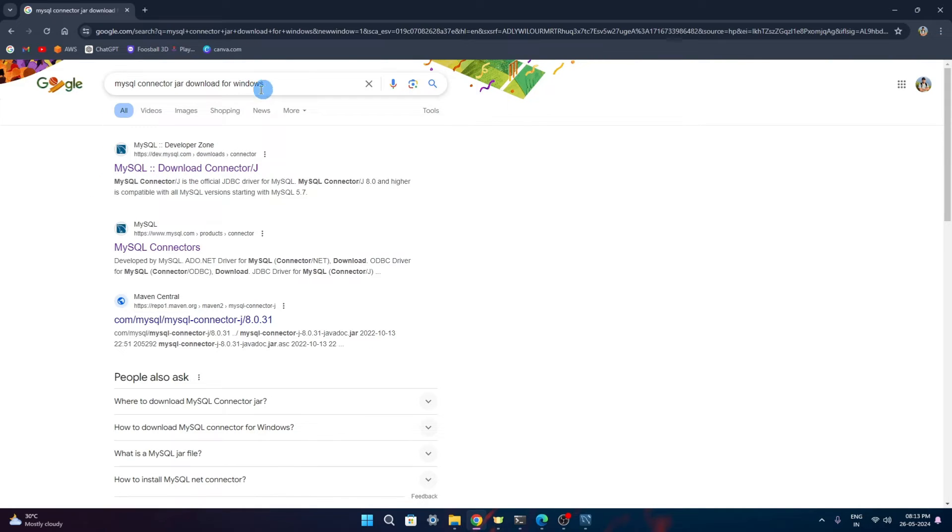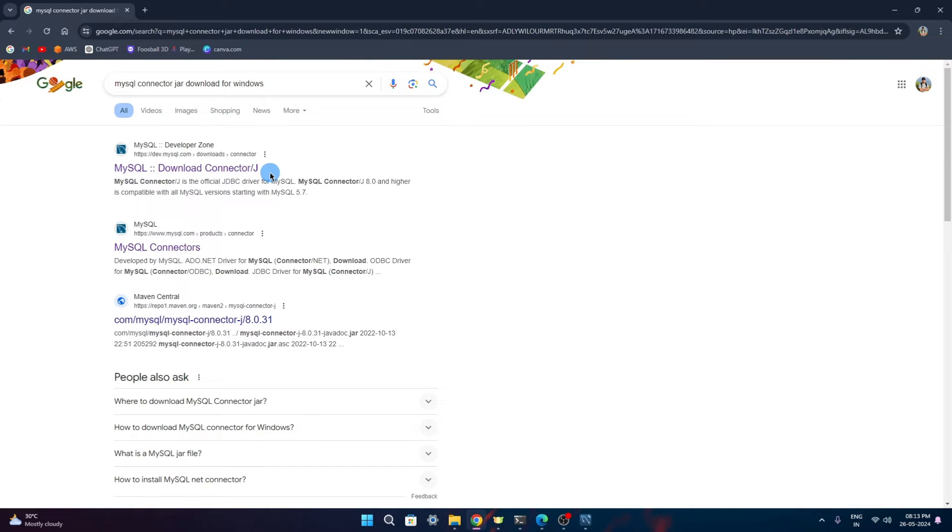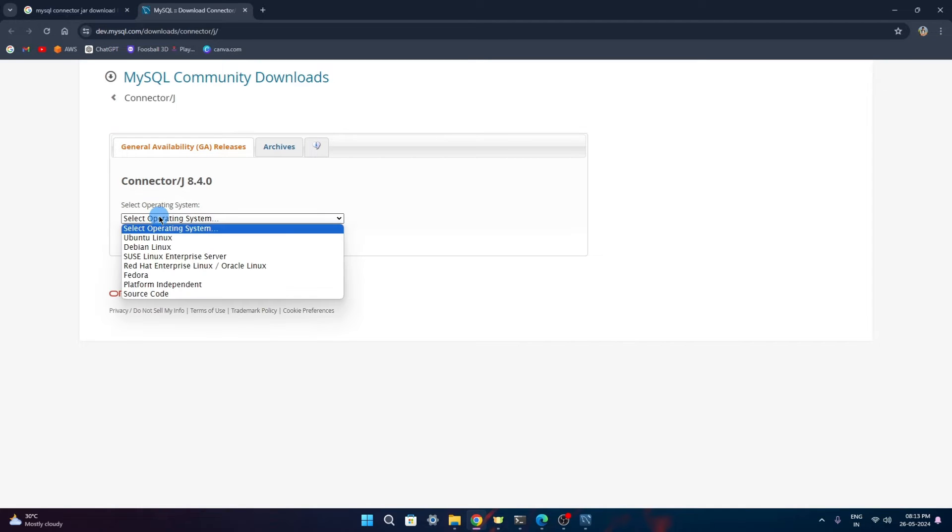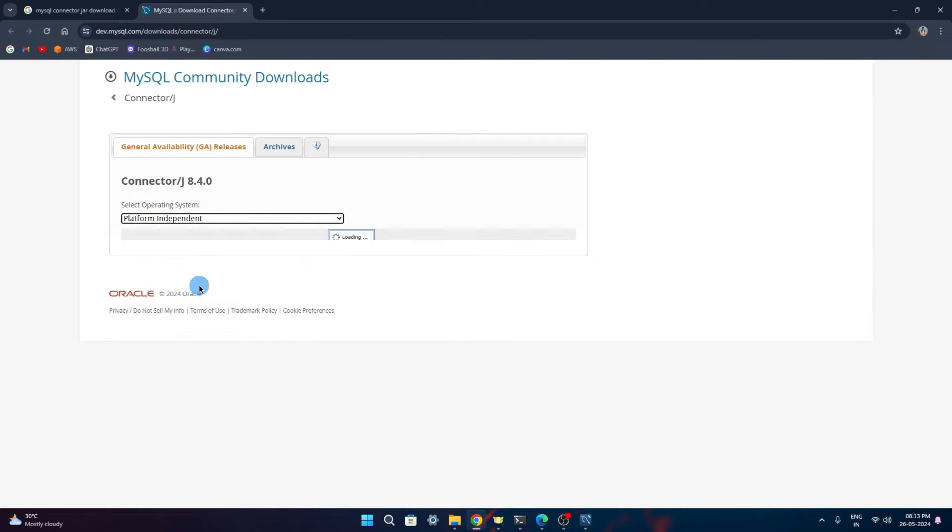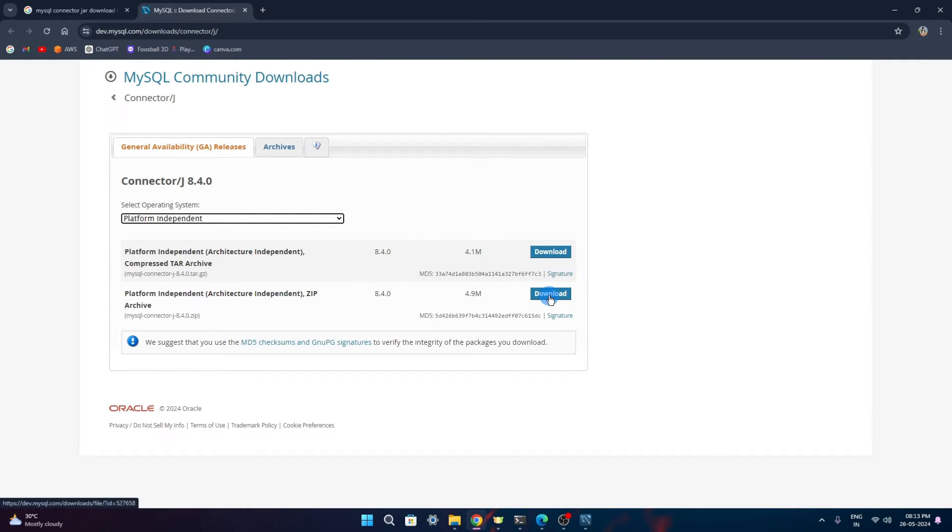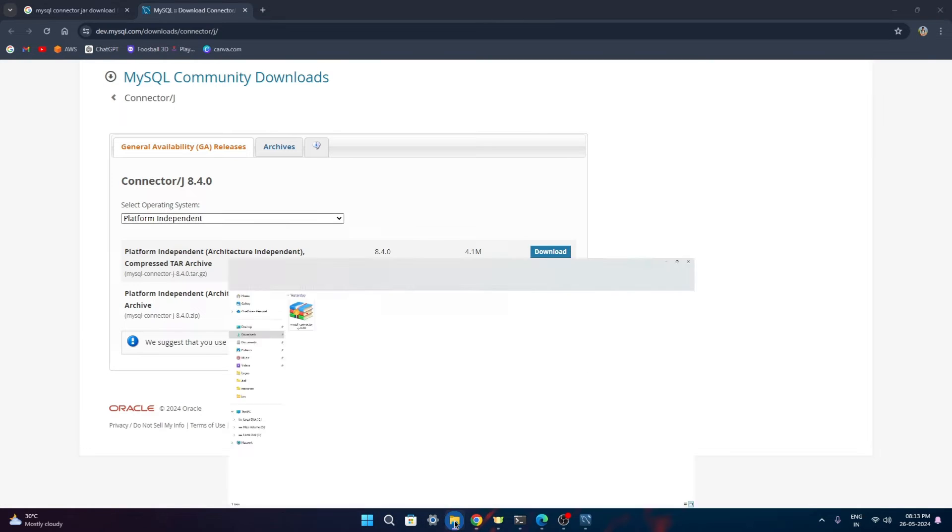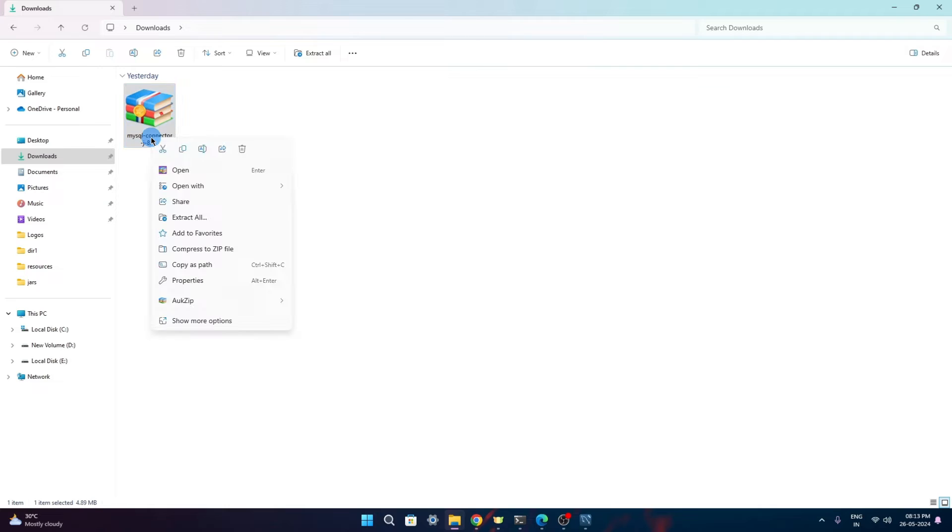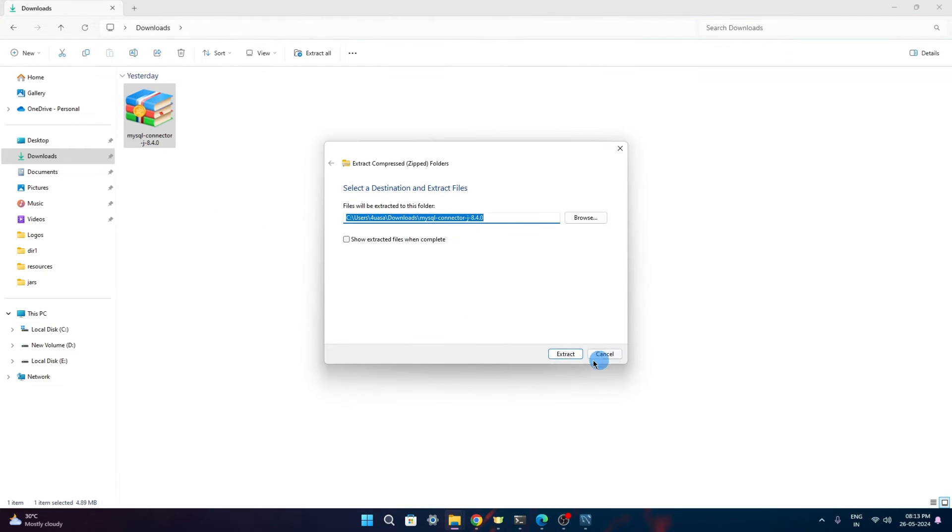In Google, we just need to search with MySQL connector jar for Windows and the first link - download connector. We'll have to click on this and in the operating system, give platform independent. Here we will get these two, any one of these we can download. I'll just download the zip version. Once it gets downloaded, it is in zip folder. We'll have to extract it.